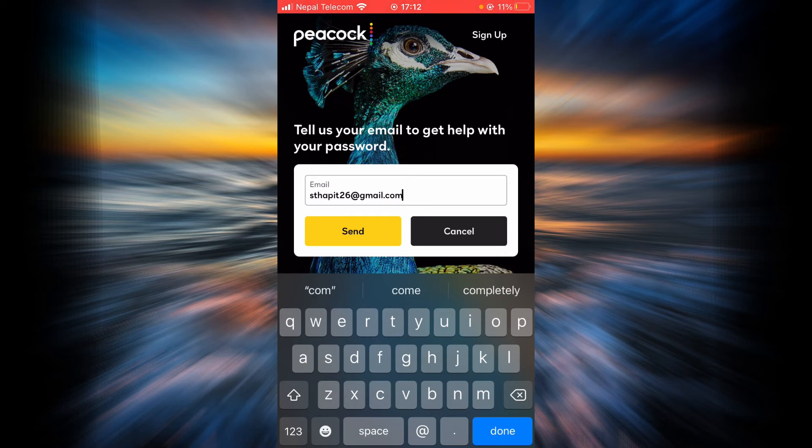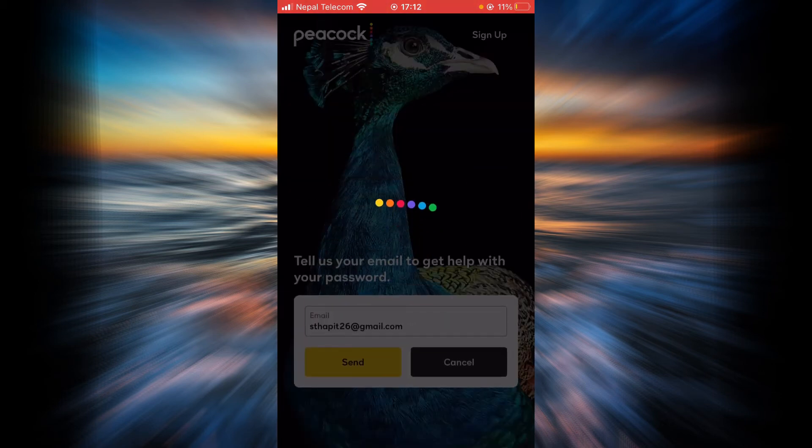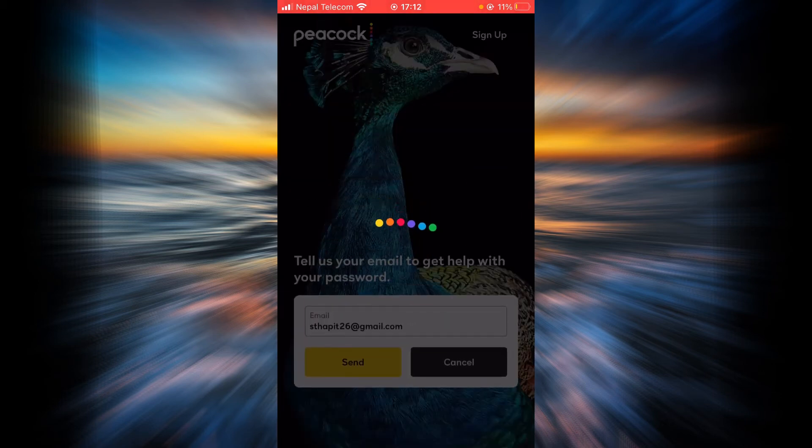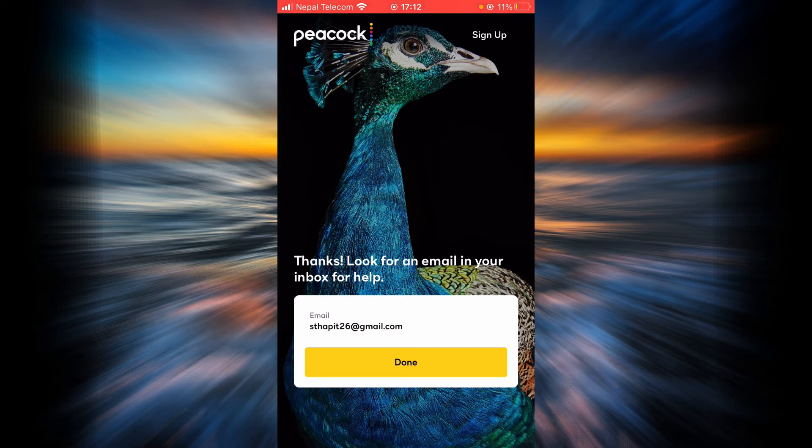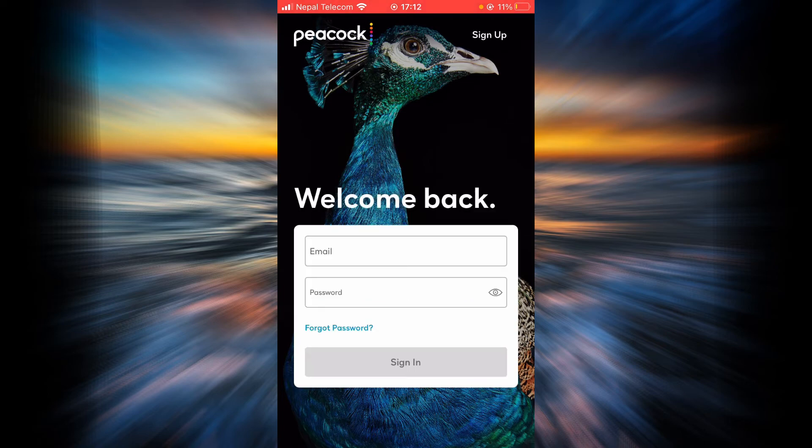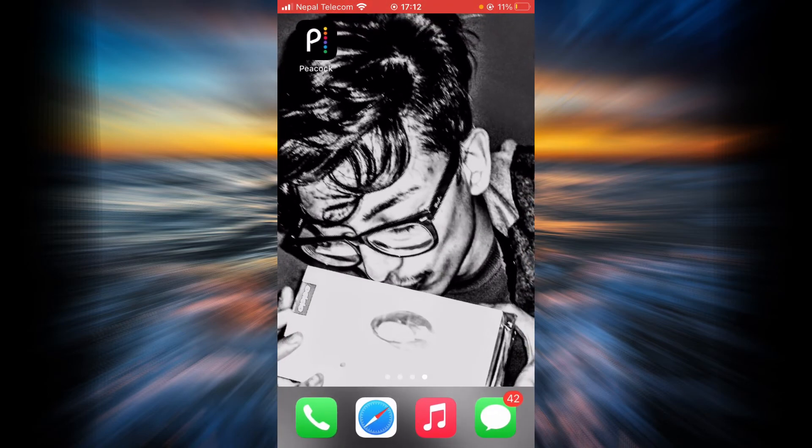Now tap on Send. Peacock TV will send you a verification code to your Gmail account or any email account. Simply tap on Done, then you have to go back.